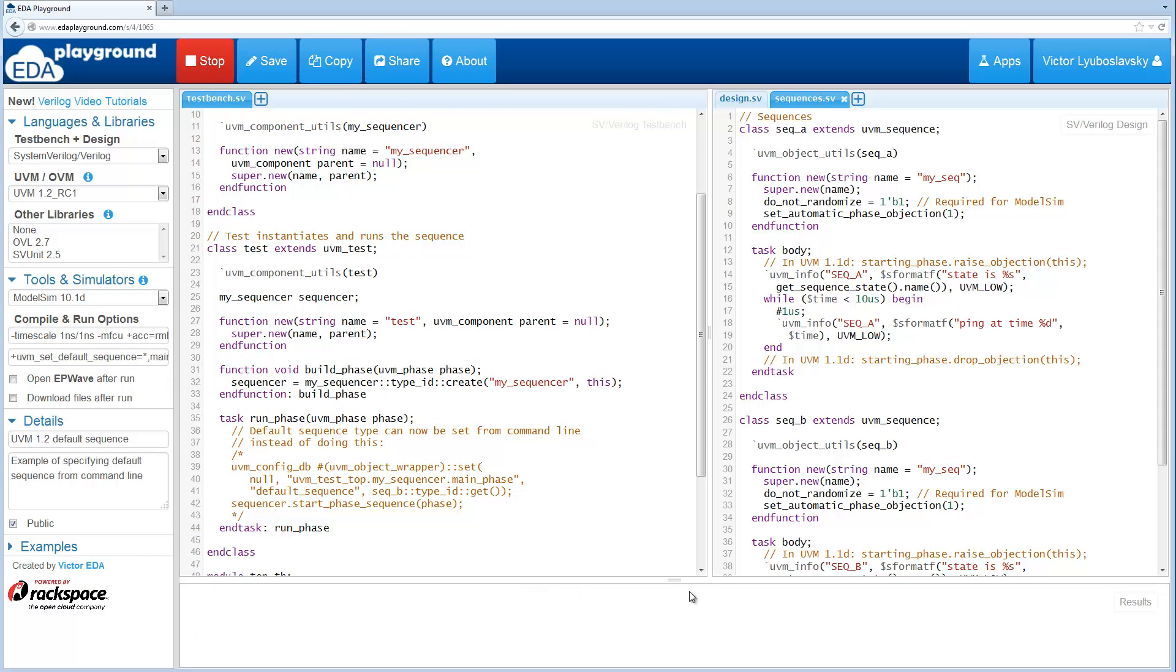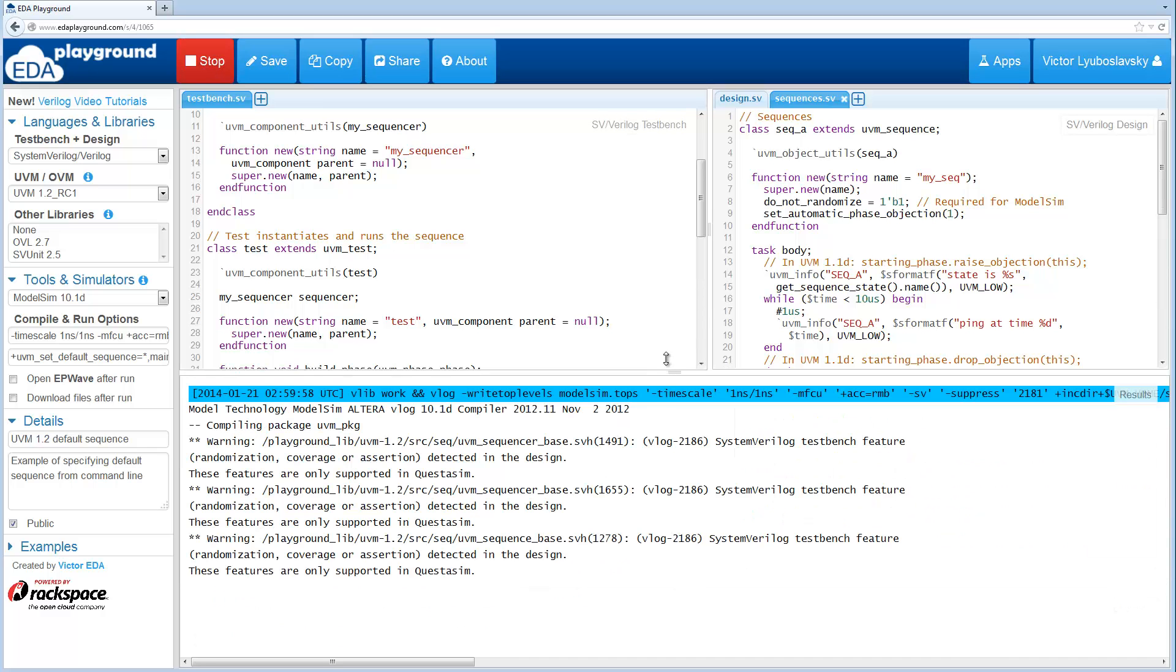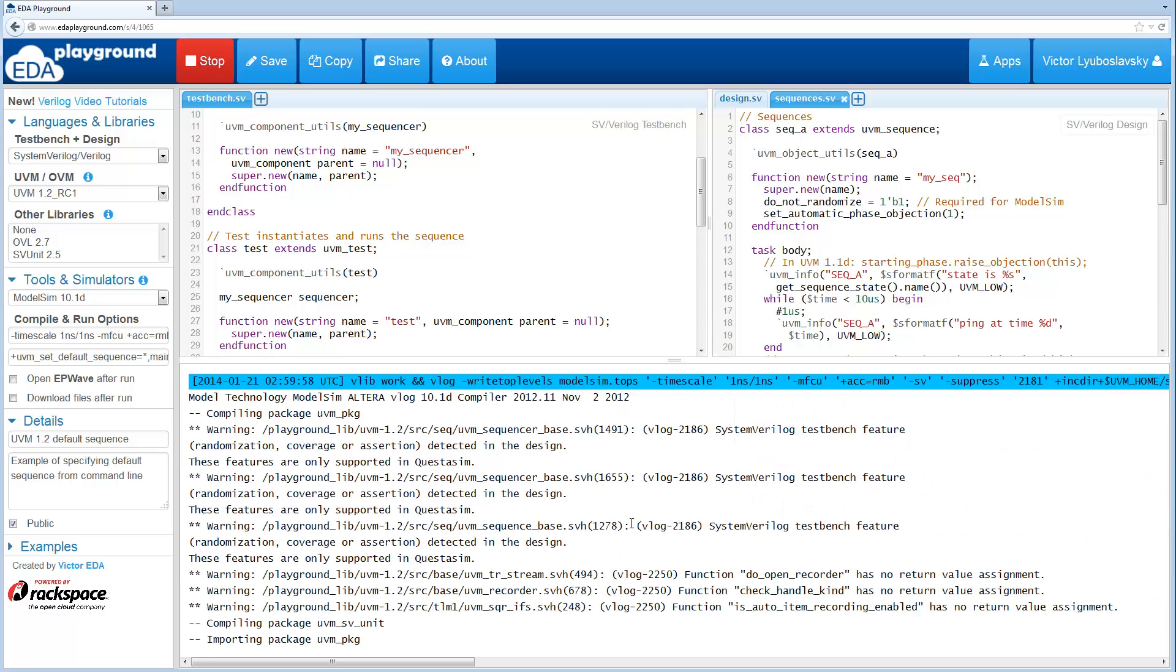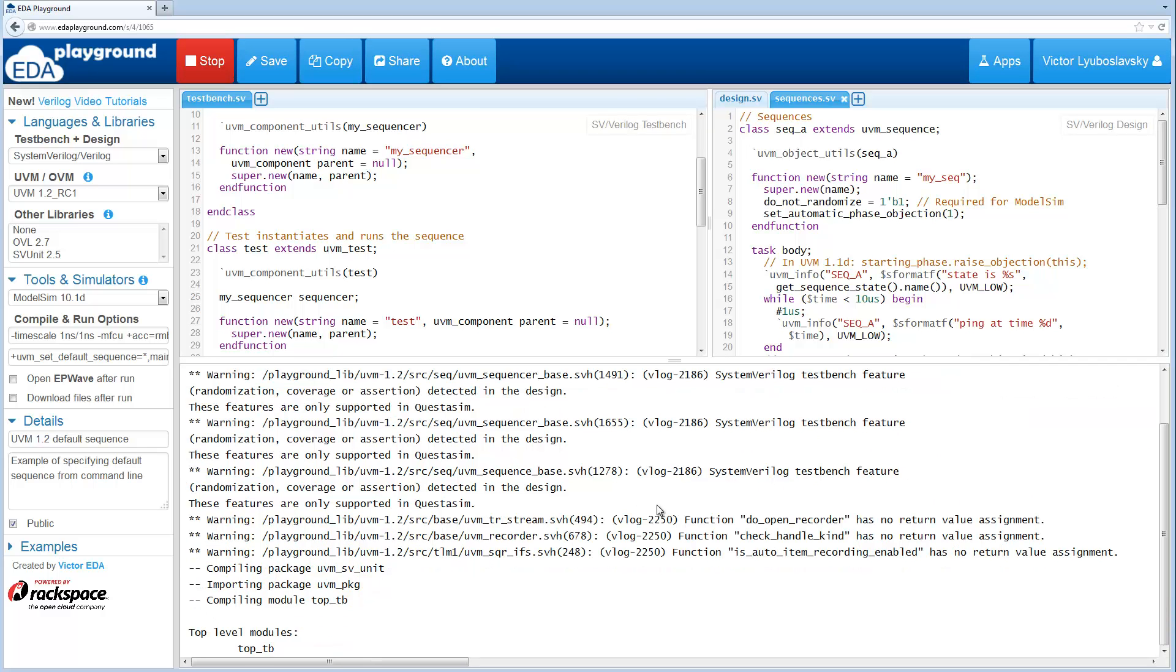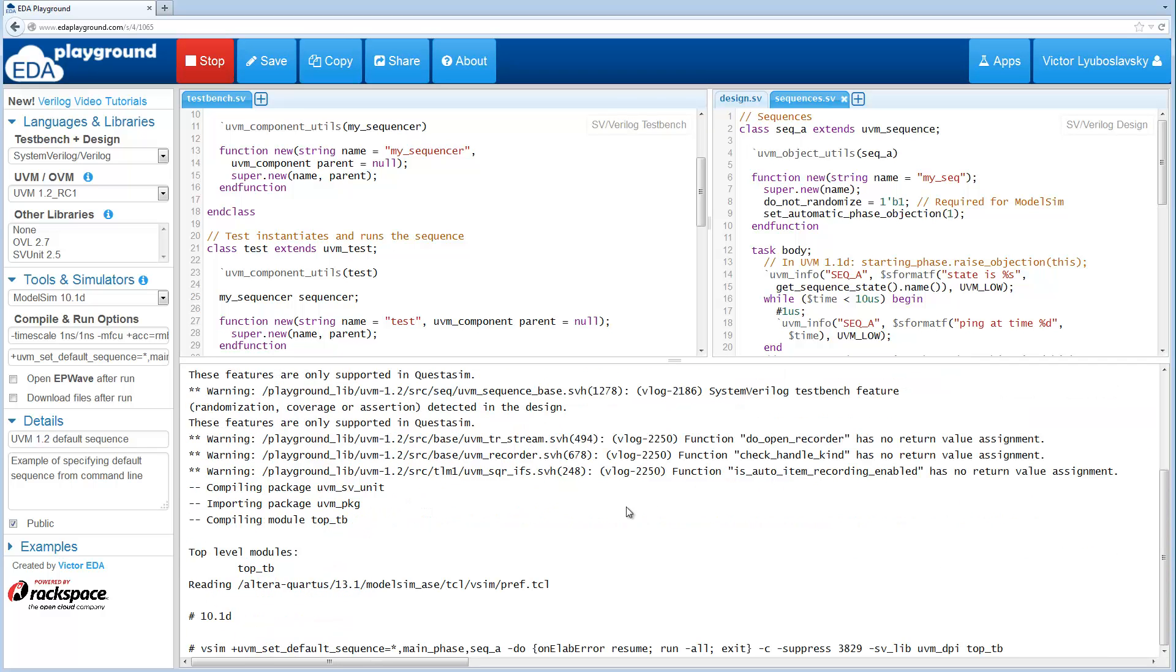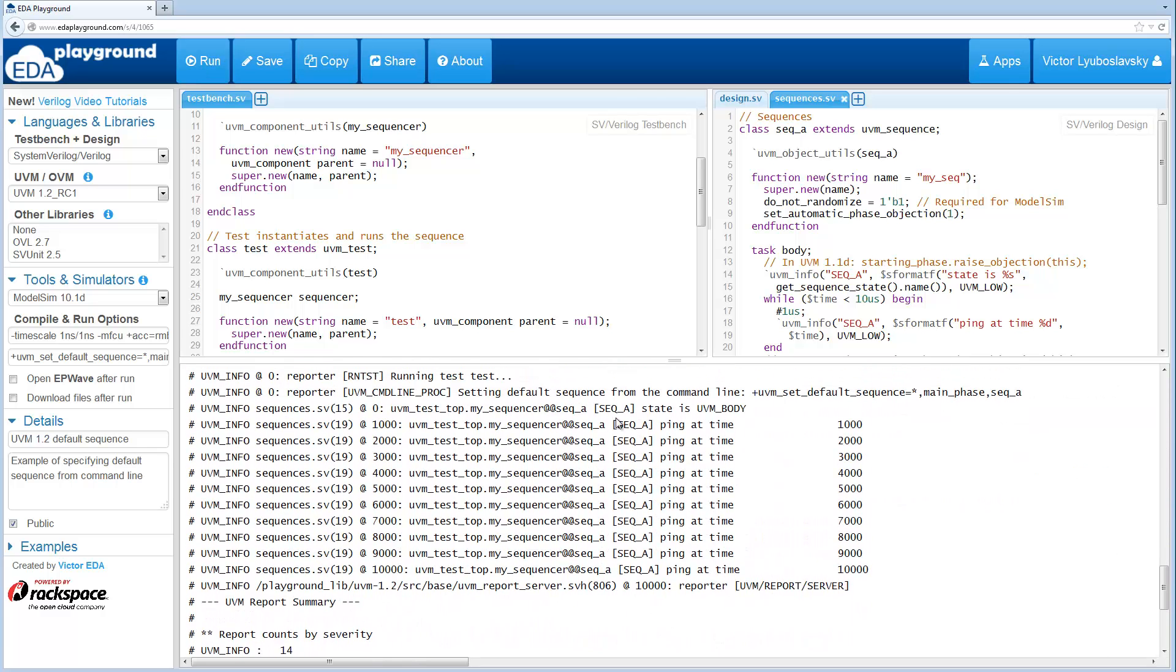So let's run this and now we expect that sequence A will be running. Okay, code is running and as expected sequence A ran.